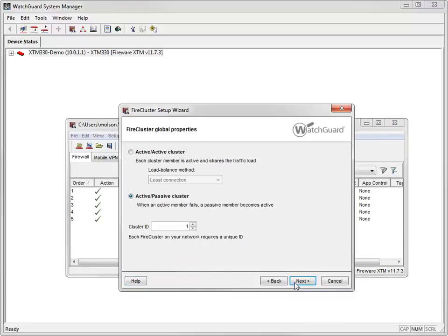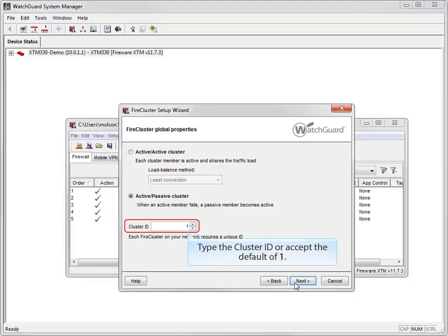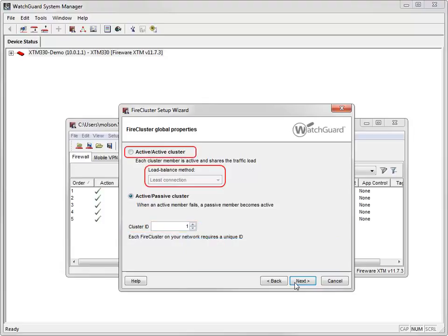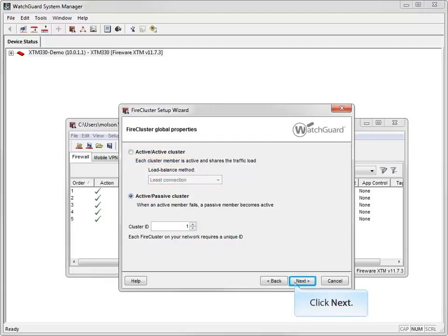I'll select Active-Passive as my cluster type. If you're setting up more than one FireCluster on the same Layer 2 broadcast domain, type a unique cluster ID here. Otherwise, you can accept the default setting of 1, which is what I'll do. If I was setting up an active-active cluster, I'd also need to choose a load balance method here.